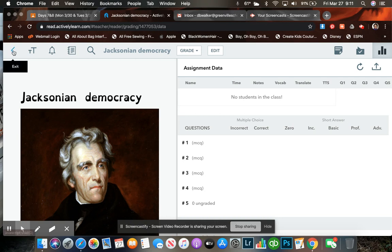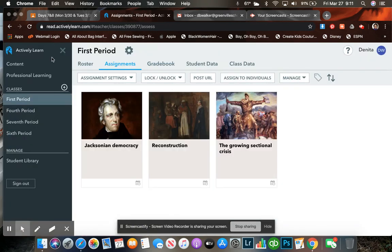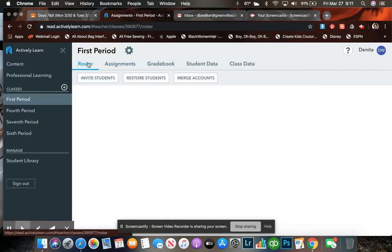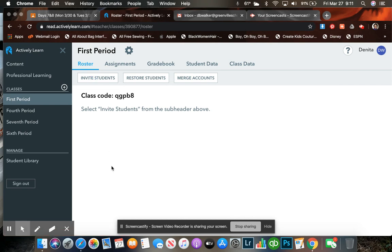So to access this assignment, you will need class codes for it. The code for my first period class is QGPB8.